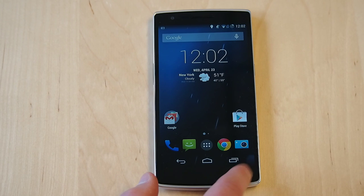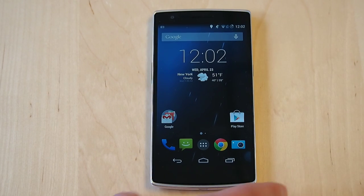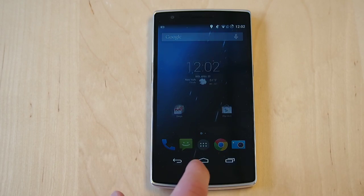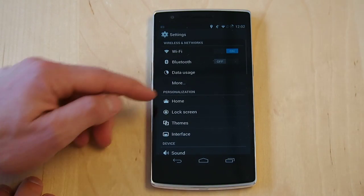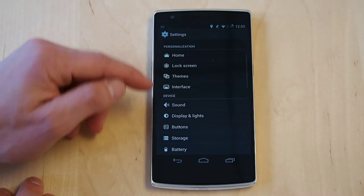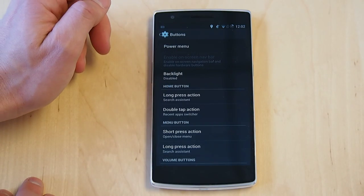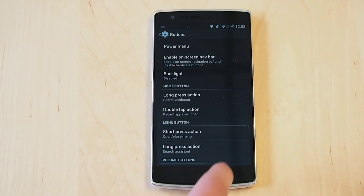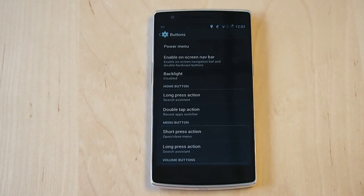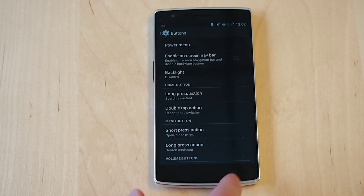What this does is actually disable this lower area right here on the bezel. So what we'll do is flip back — settings, buttons, disable on-screen navbar. And we can see we get a little bit of extra screen real estate and the buttons are back to being where they were.